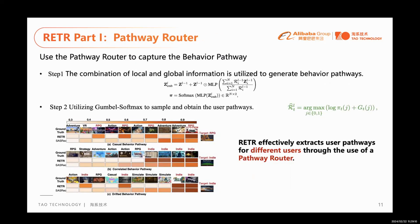Part one: pathway router. We use the pathway router to capture the behavior pathways. Step one, the combination of local and global information is analyzed to generate the behavior pathways. Step two, analyzing Gumbel-softmax to sample and obtain the user pathways. RATA can effectively extract user pathways for different users through the use of the pathway router.